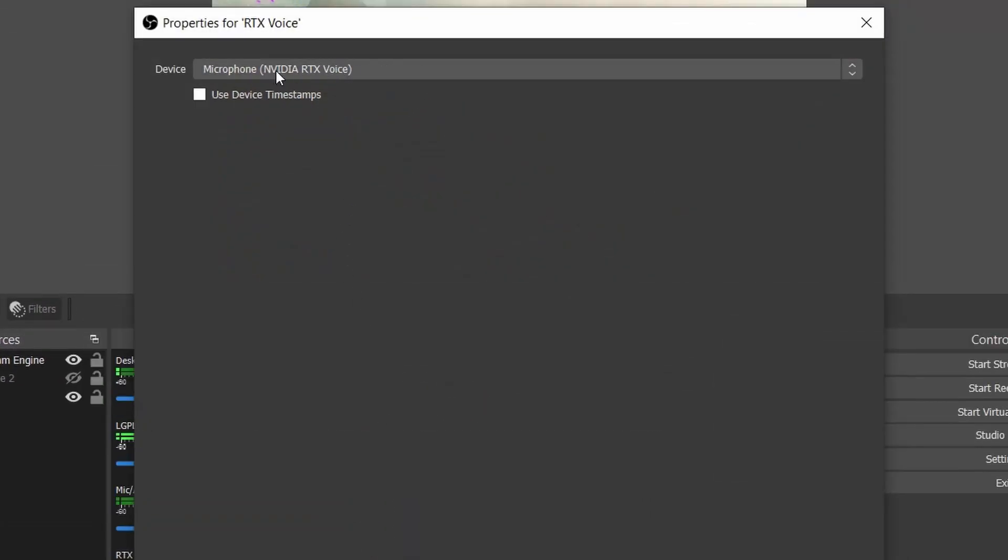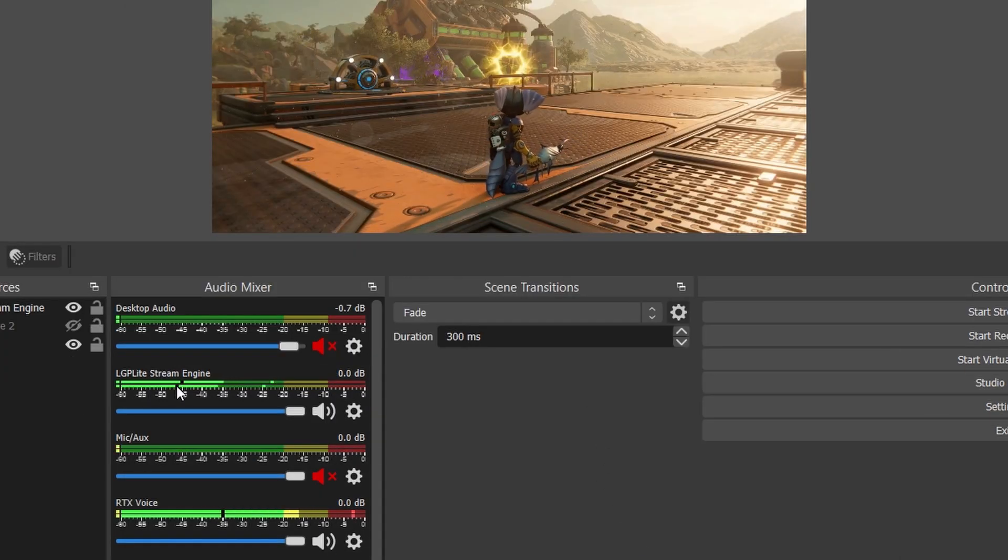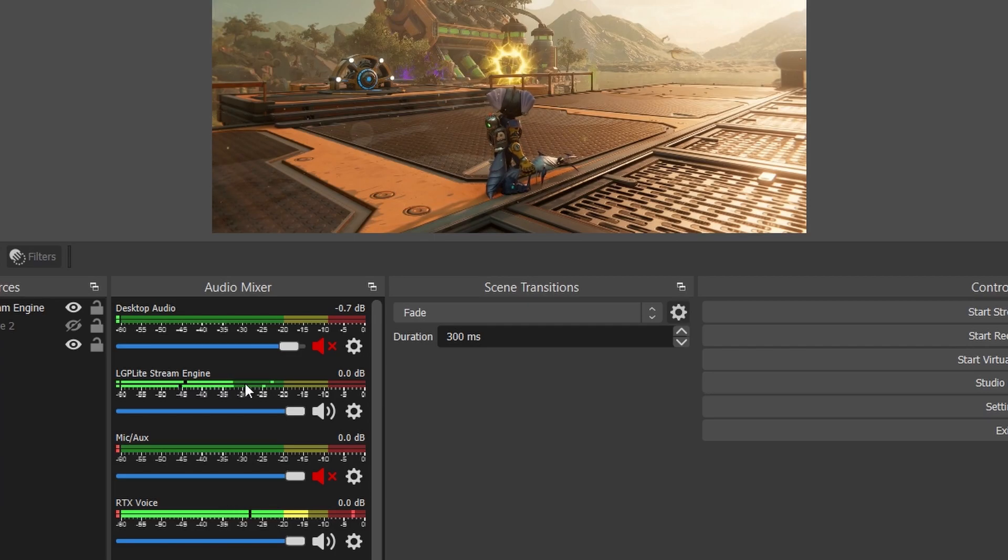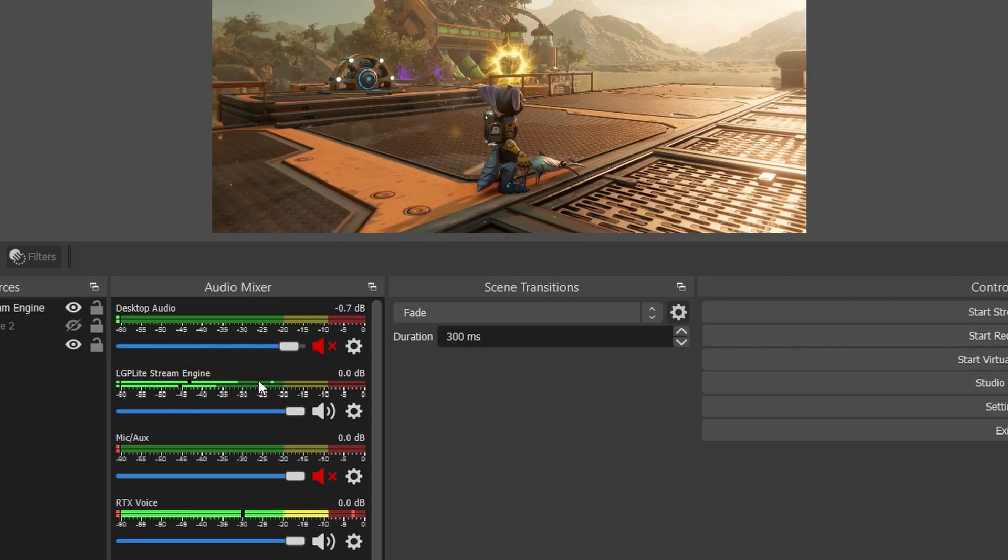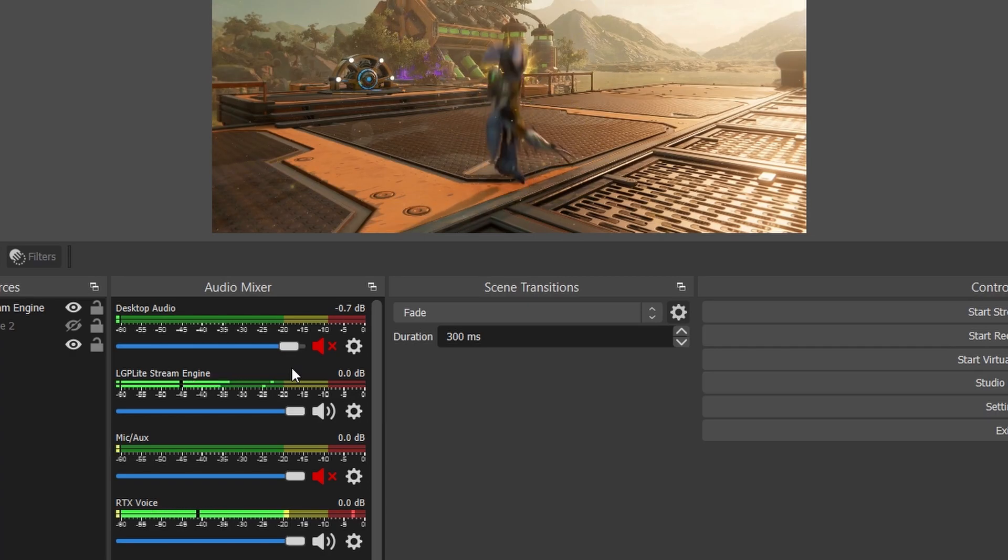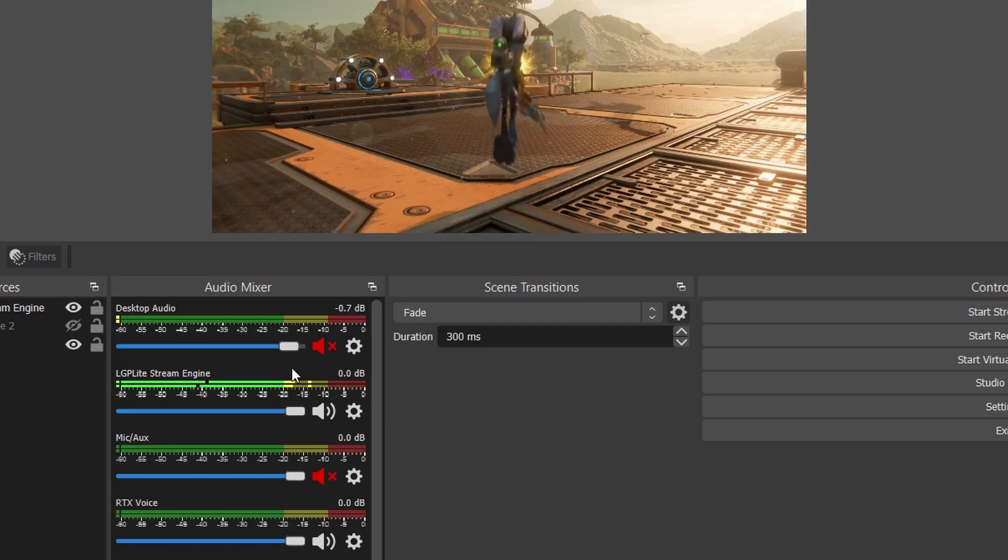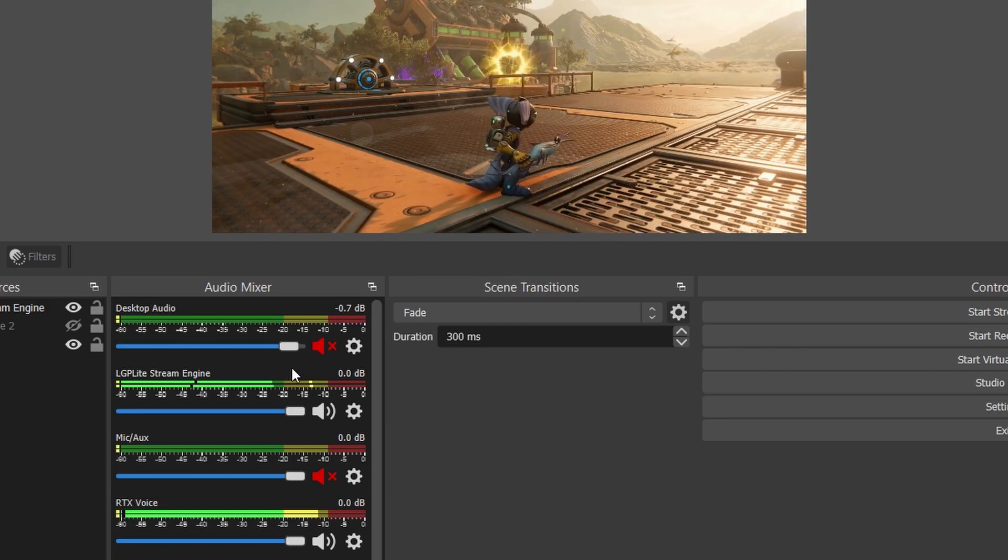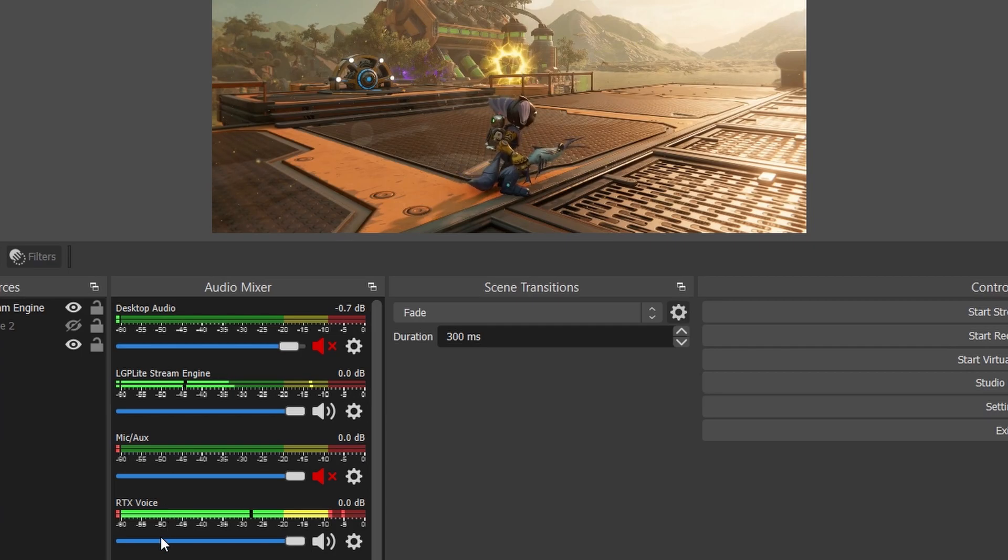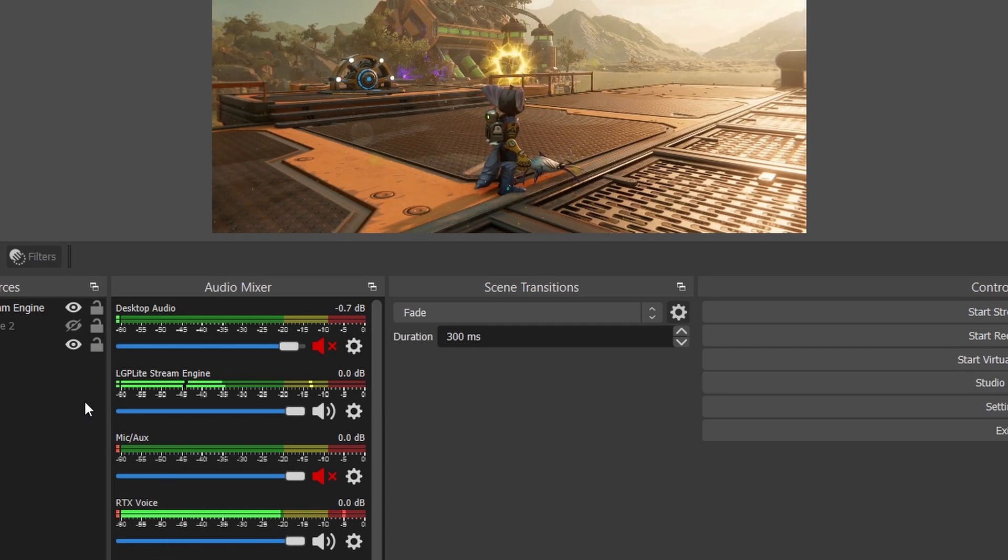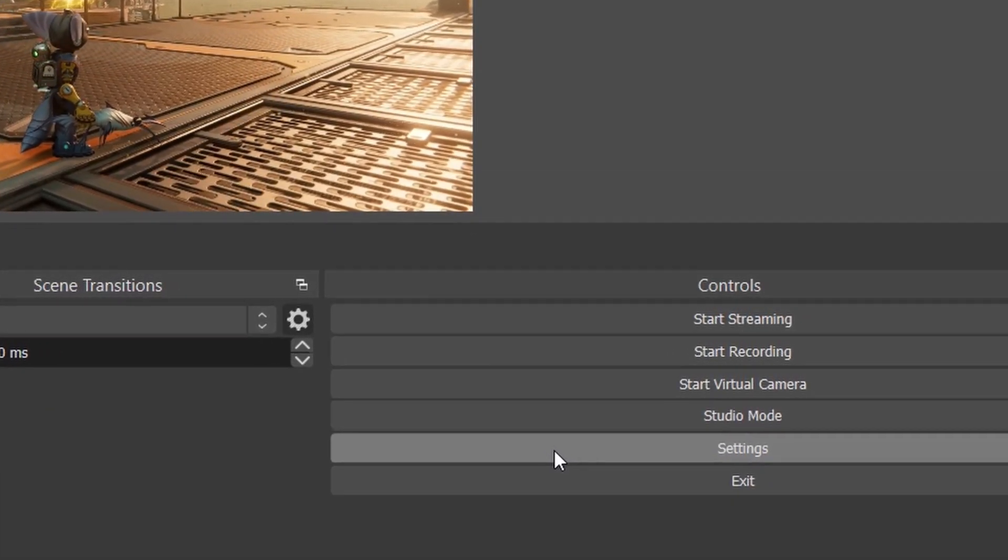You can see we can choose the microphone - you can choose your own microphone. These are the two things that I'm using: the LGP Light Stream Engine for AverMedia and the microphone. This is in-game sound, and of course my voice is projected here.